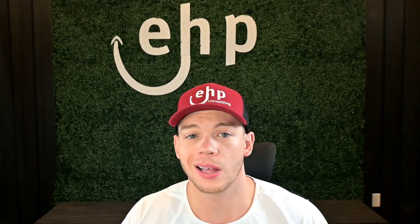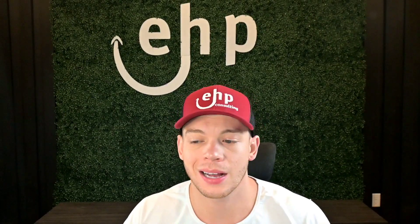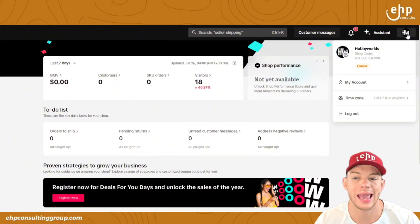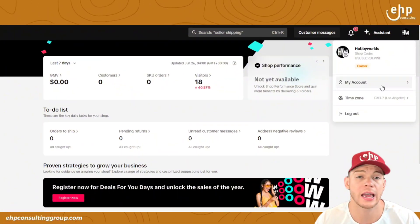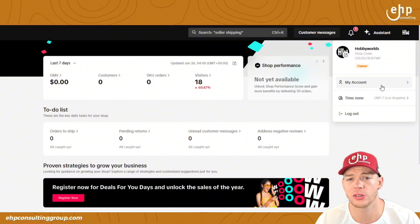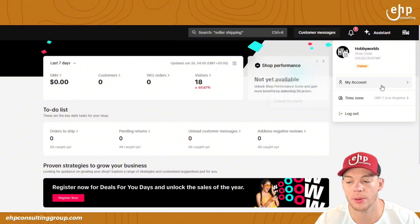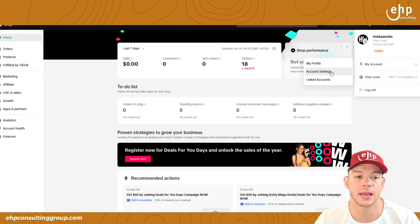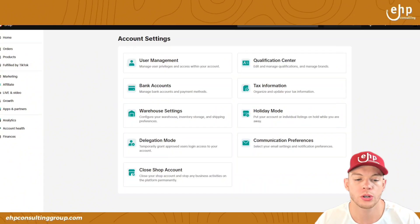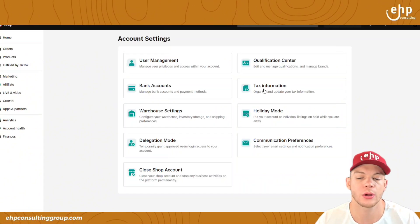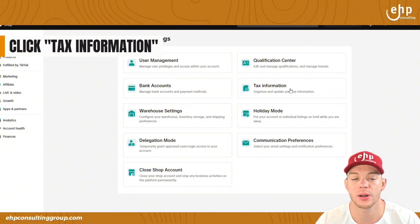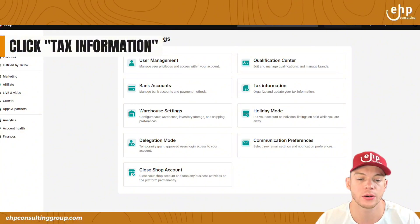First, you're going to log into TikTok Seller Center. Go to the top right-hand corner — I always recommend doing this on a desktop — go to My Account, then Account Settings. Once you're here, click on Tax Information, this button right here.